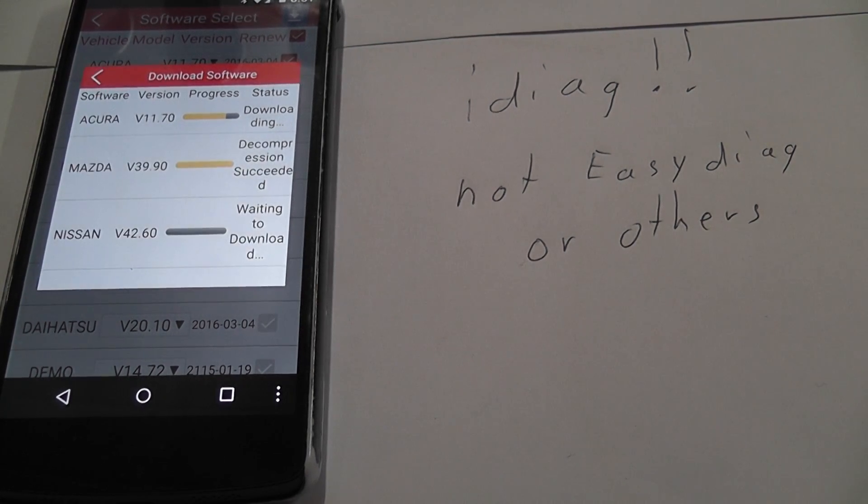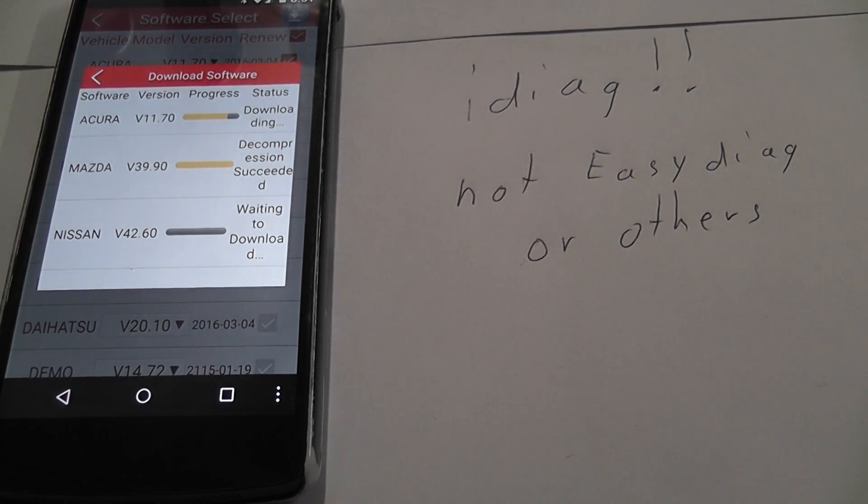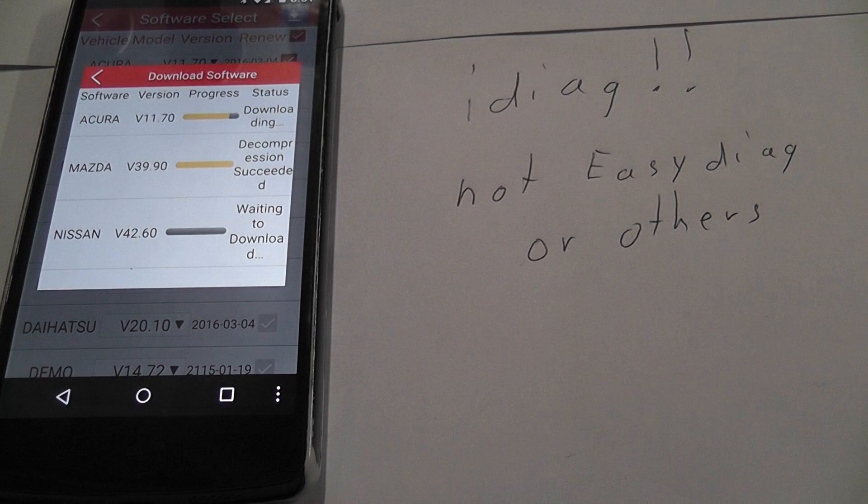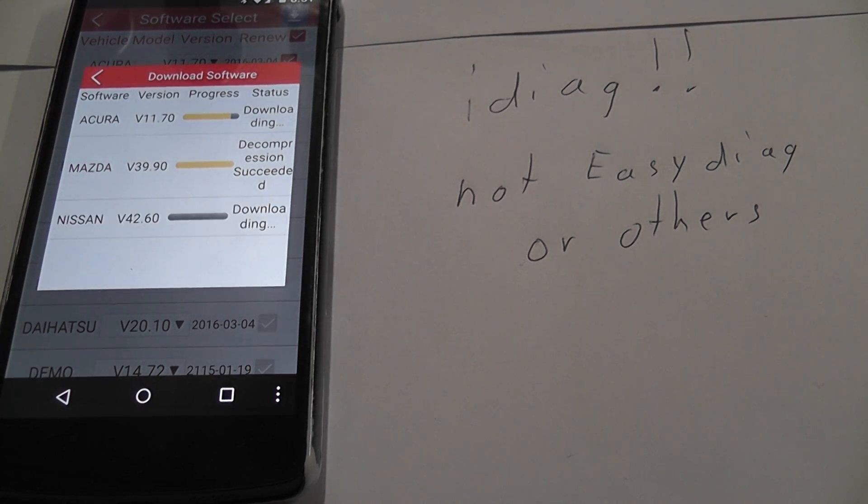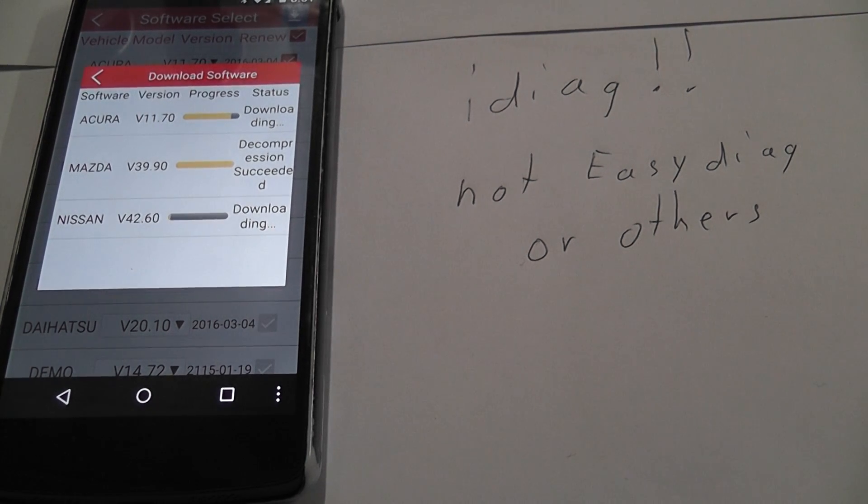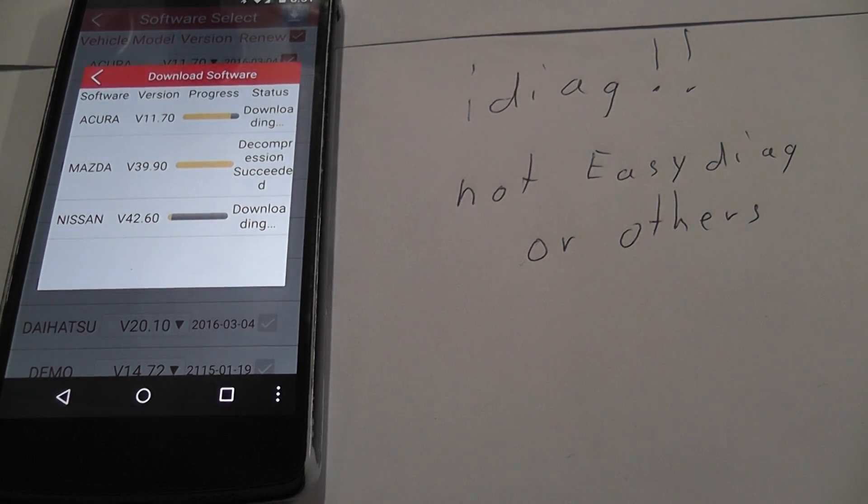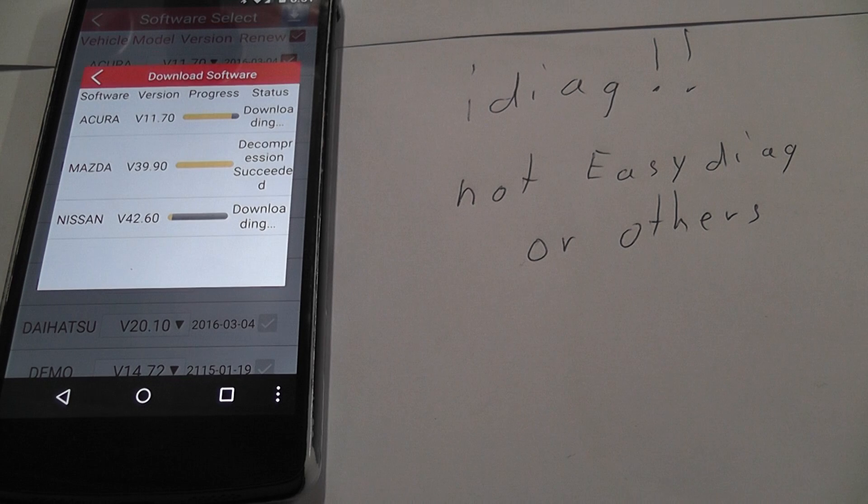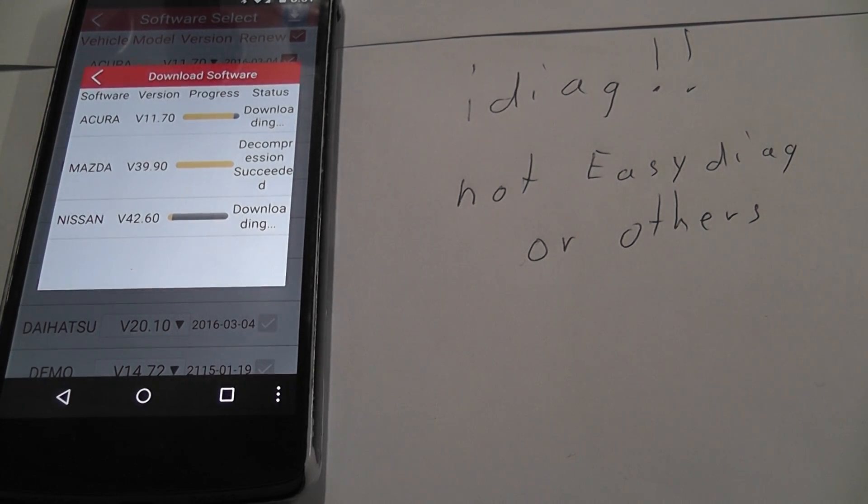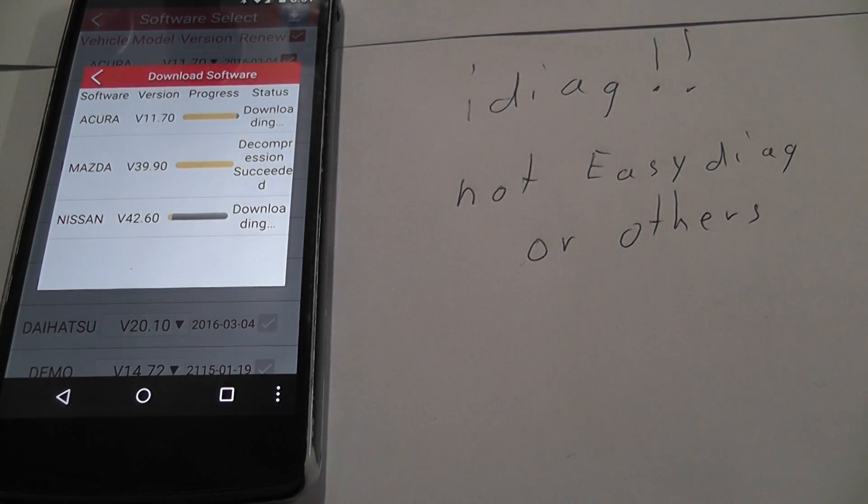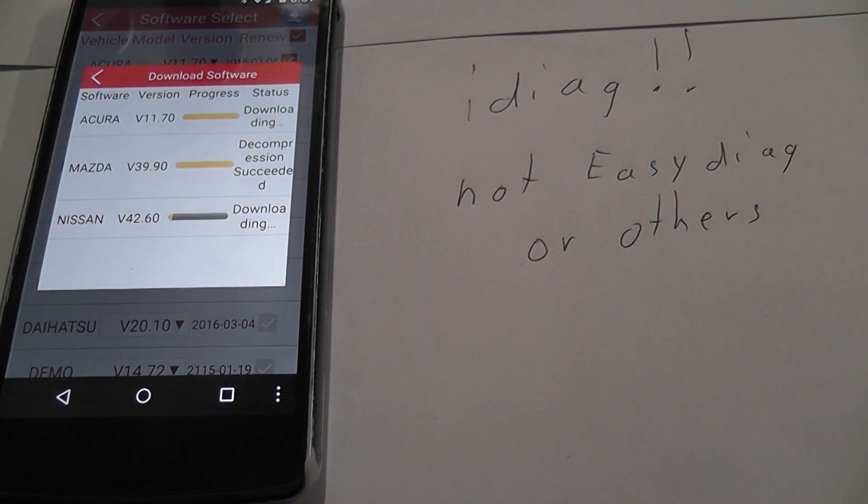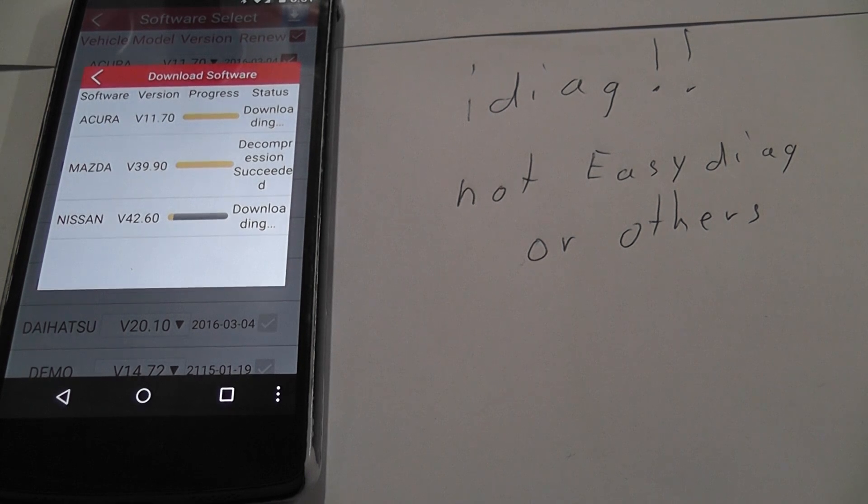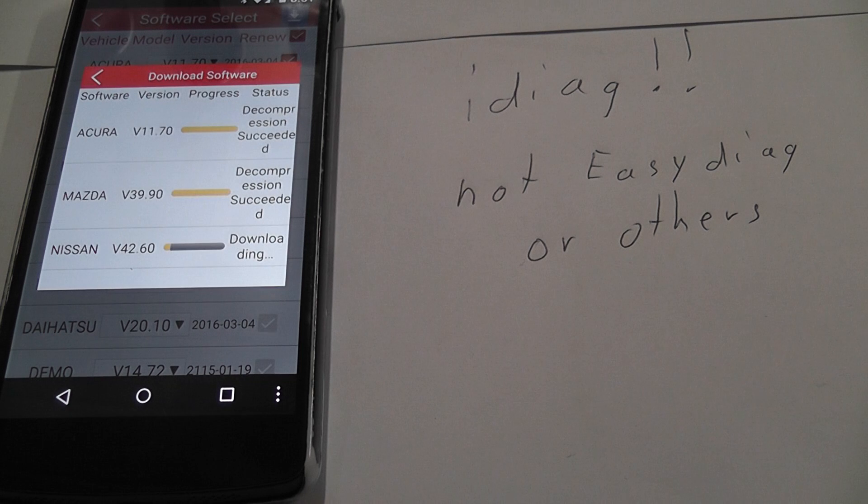Decompressing, decompressed. We also seem to have new Nissan software. Decompressing succeeded.